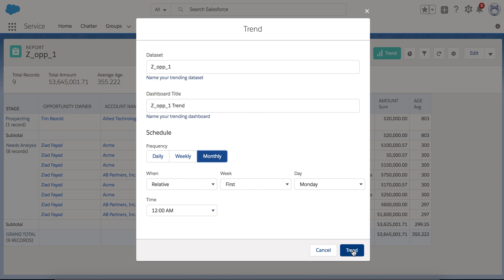So once you hit trend, this is going to start trending. And what you're going to get essentially is that dataset.